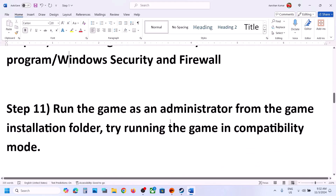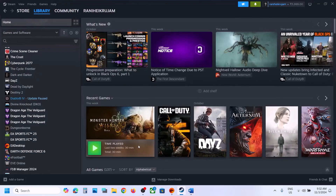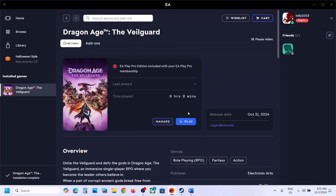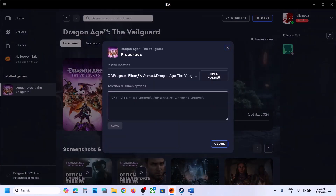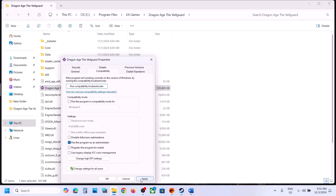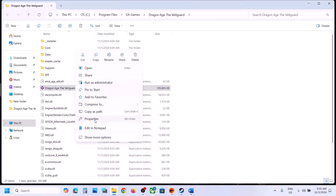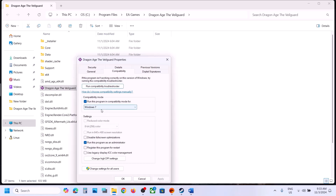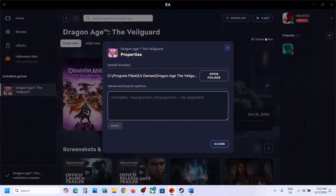The next step is to run the game as administrator from the installation folder. For Steam users, right-click the game, select Manage, then Browse Local Files. For EA App users, go to Manage, Properties, Open Folder. Right-click the game EXE, select Properties, go to the Compatibility tab, check 'Run this program as an administrator', hit Apply and OK. If that doesn't work, try compatibility modes for Windows 8 or Windows 7. Also try checking 'Disable Full Screen Optimization'. If none of these work, uncheck all boxes, apply, and follow the next step.